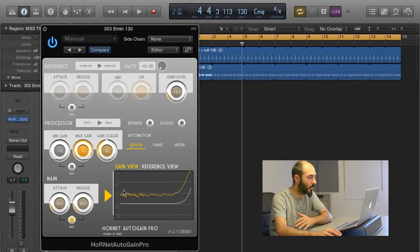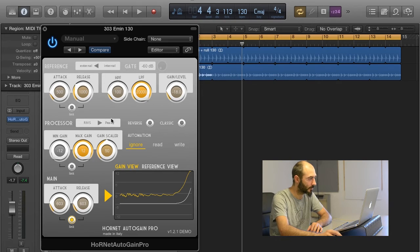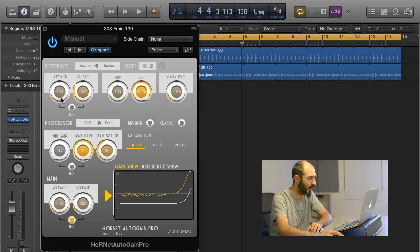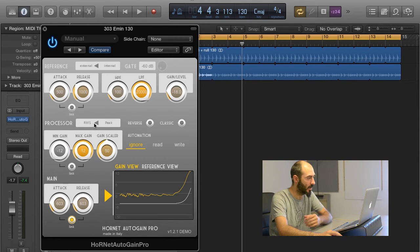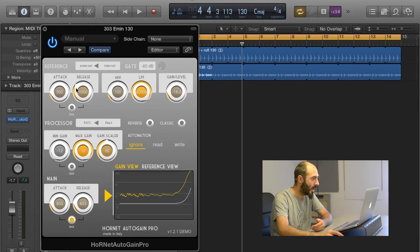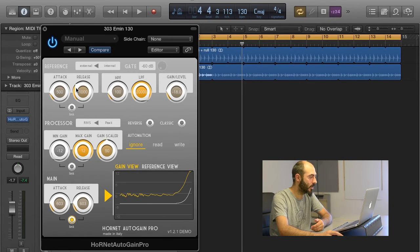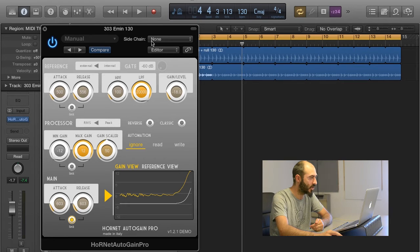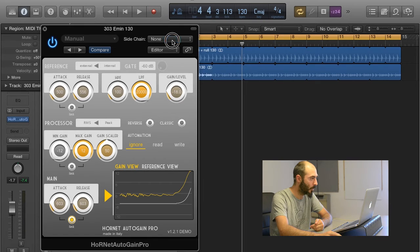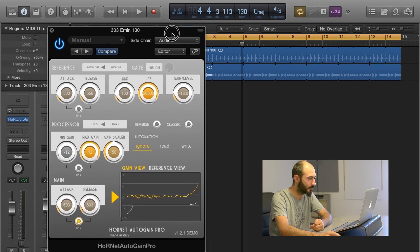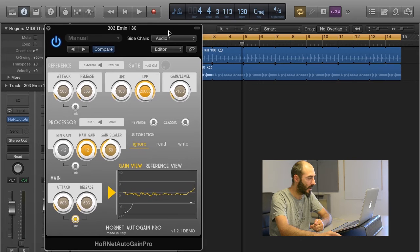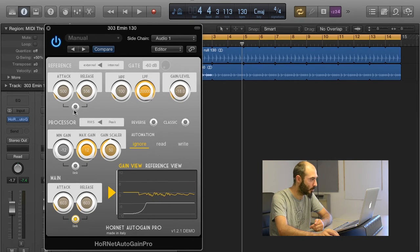If you want to sit the track in the mix, you have to use the External Reference, and then a lot of other controls activate. I like to use it in RMS mode because Peak is too fast for this kind of operation. With this mode, we have to use the sidechain because it has to listen to an external reference. We will use our kick as sidechain here and see what happens if we press play.